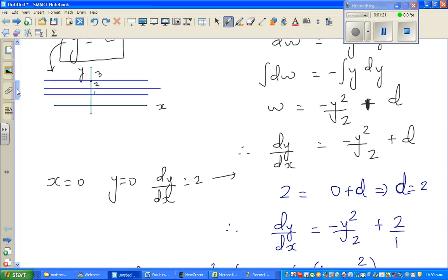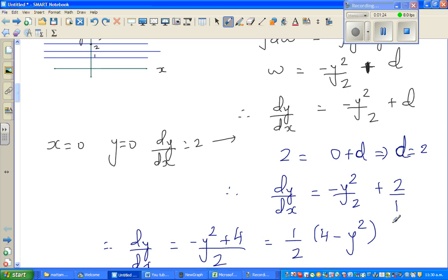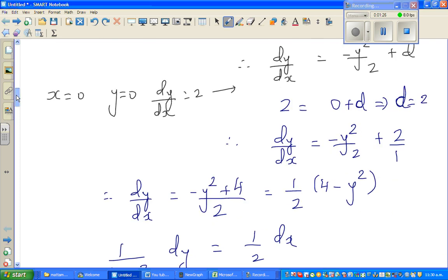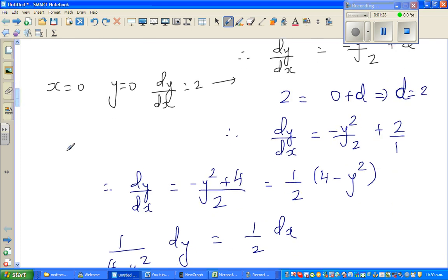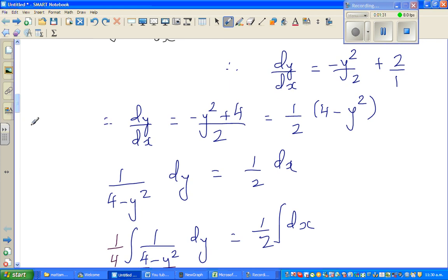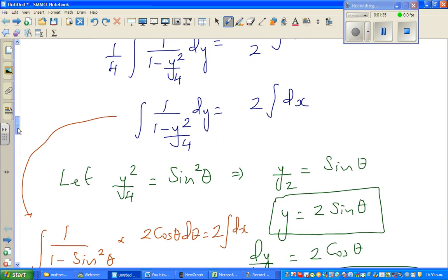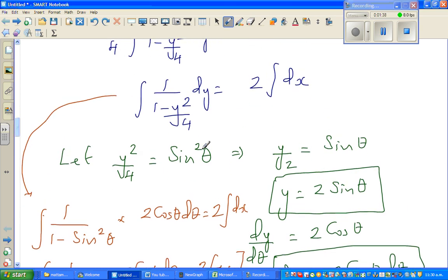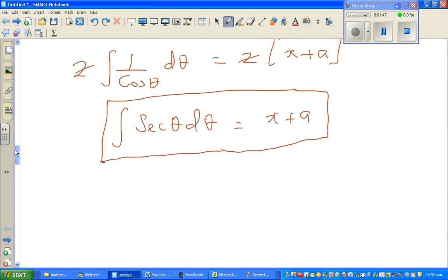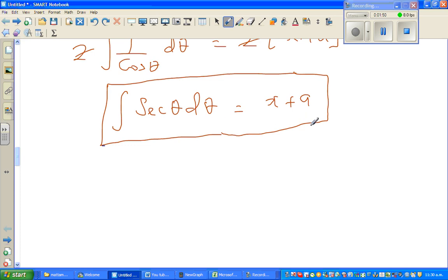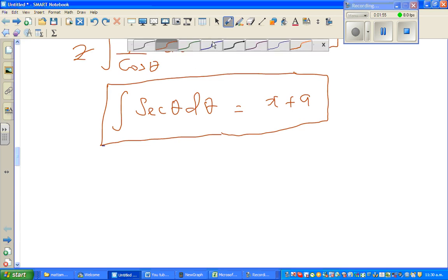Then we put the 2 back into the equation, and again separating the x's and y, we reached here, and then we did a trig substitution. Once we simplified the trig substitution, we started with y²/4 = sin²θ, so y/2 = sin θ. And ultimately we reached the point where ∫sec θ dθ = x + a.